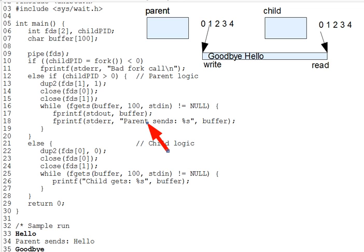Our example, by the way, keeps things fairly simple by having a pipe from parent to child. But a far more common pattern is for a parent to create two children with an interconnecting pipe between the children. The first child communicates to the second via the pipe. In the next lecture, we'll do this, setting up chains of child processes interconnected by pipes.